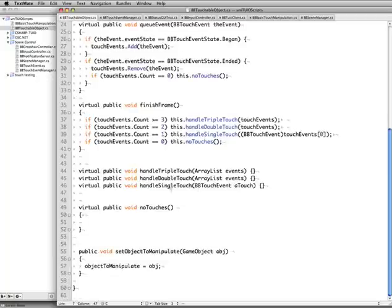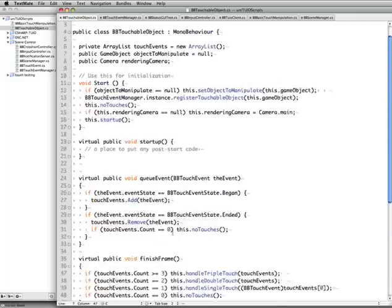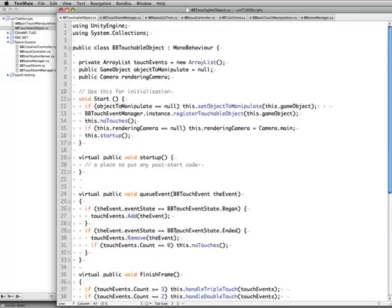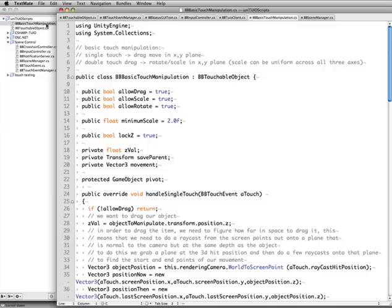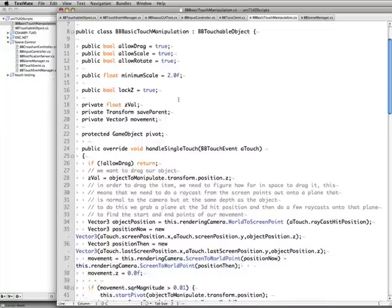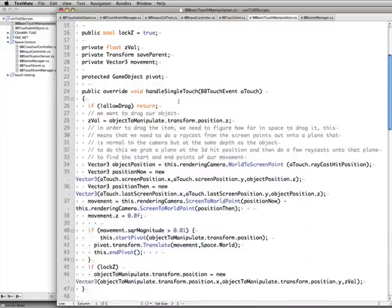Handle triple touch, handle double touch, handle single touch. These are just defines the interface for that. Now, this is sort of an abstract class. You probably wouldn't want to actually attach this class to anything because it doesn't do anything really. The real version of this class is the basic touch manipulation class. Now this is a child of the touchable object class. And this is what does the actual dragging.